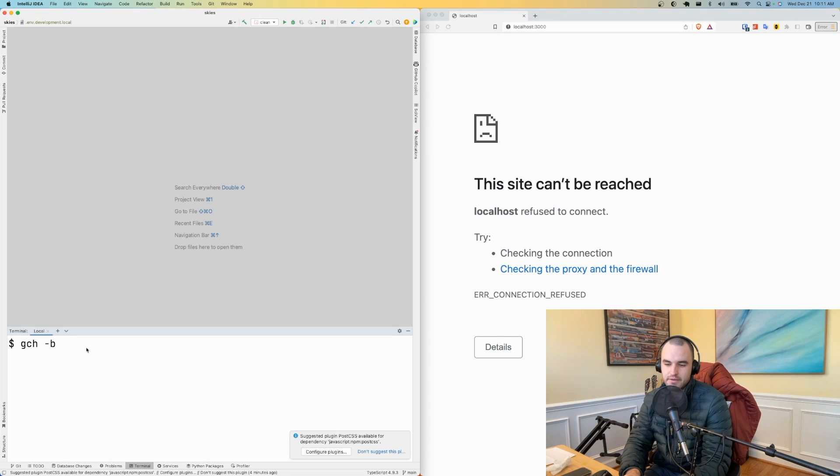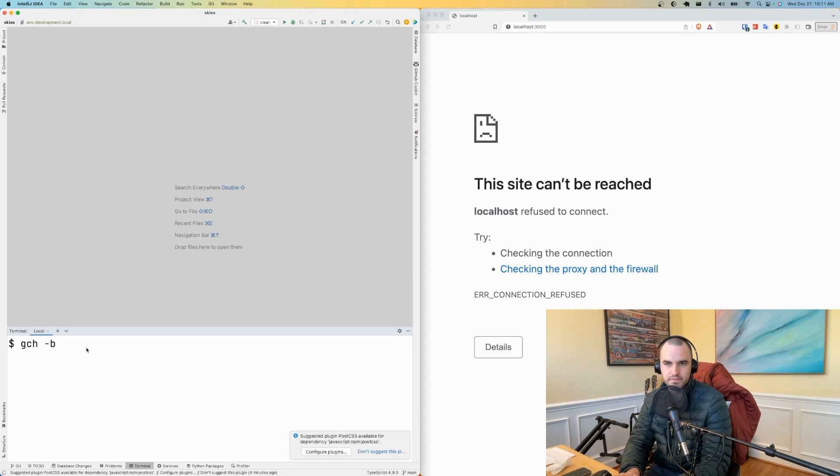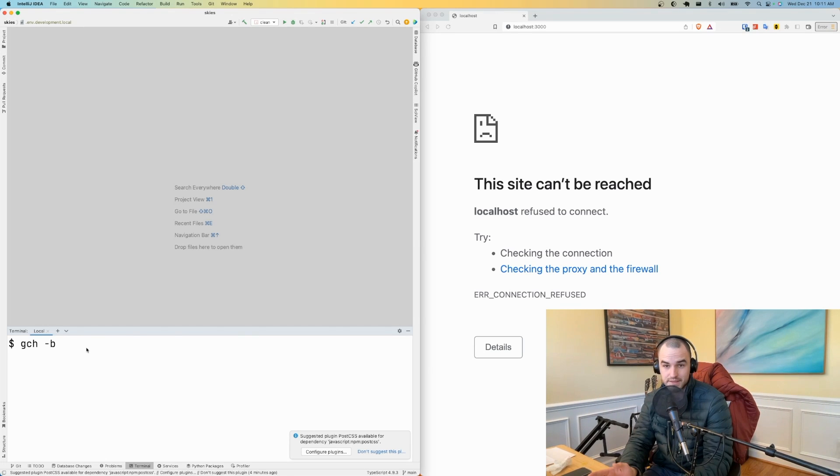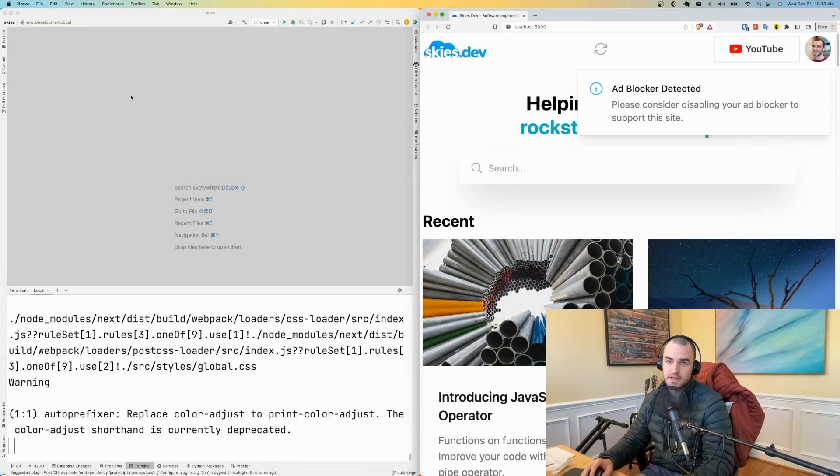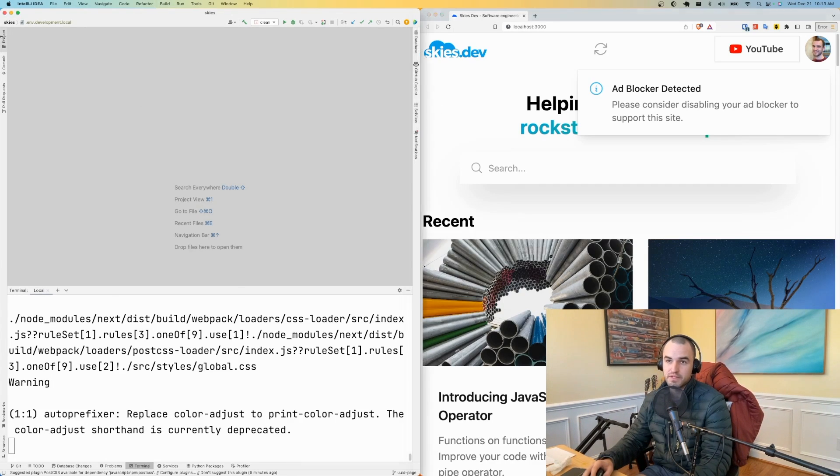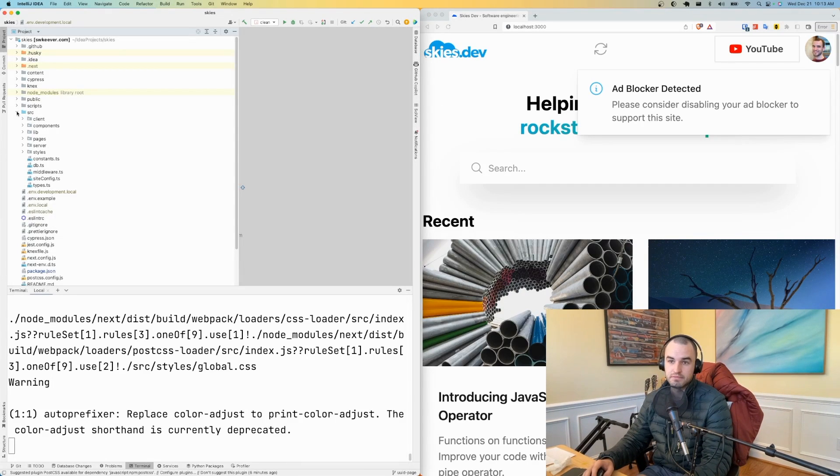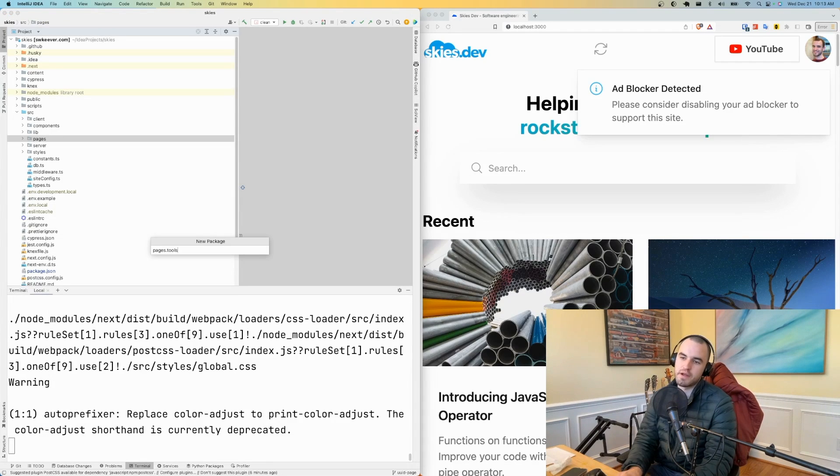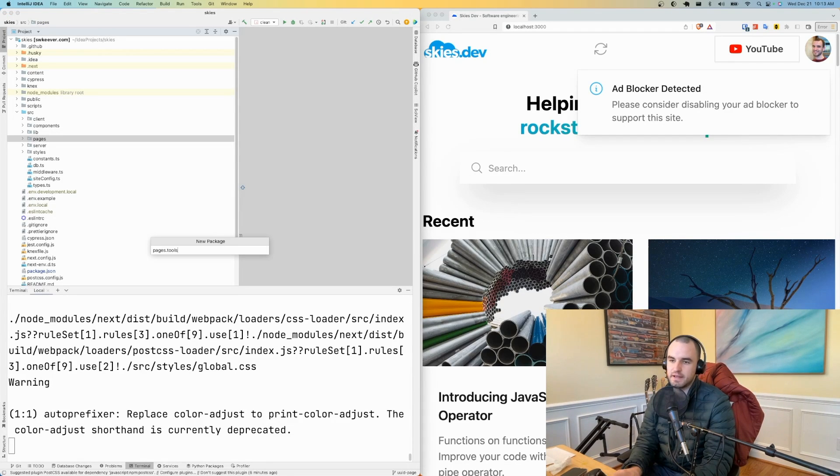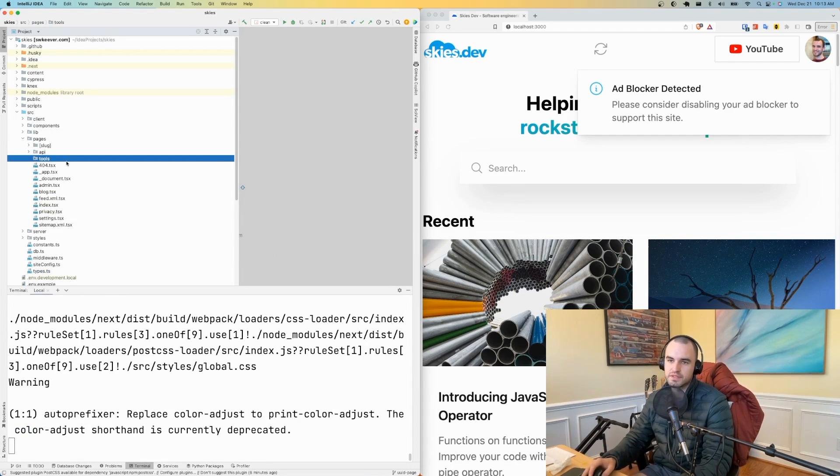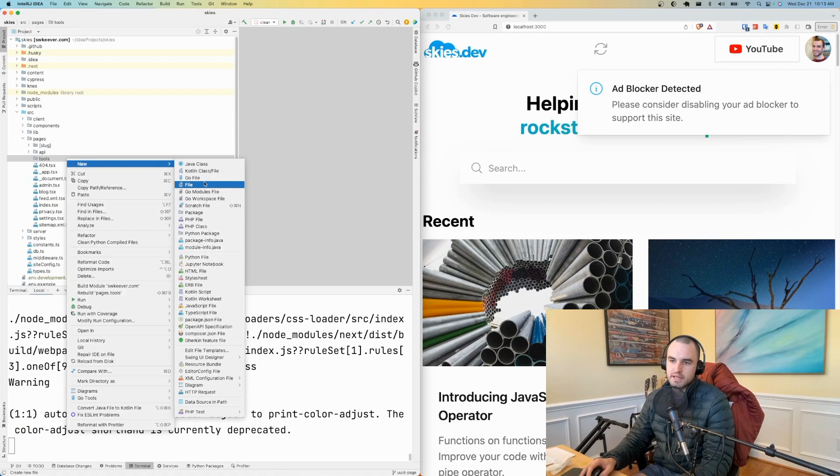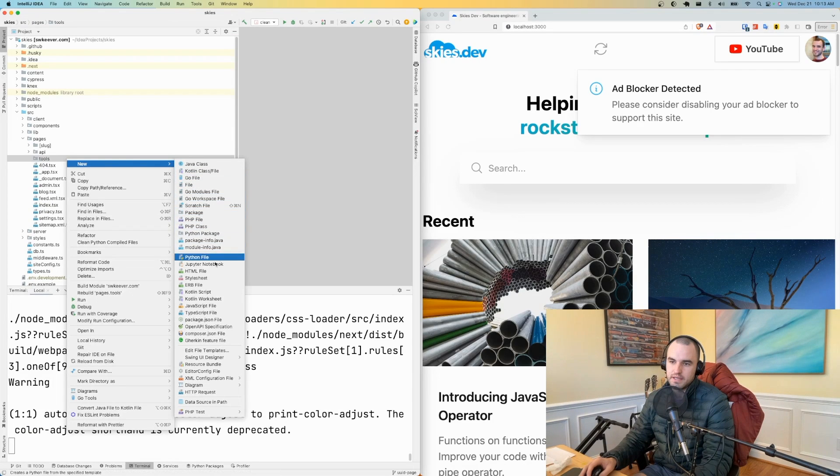I want to make a simple web page for generating UUIDs. So first thing is I'm going to just create another page. The URL would basically be like skies.dev slash tools slash UUID.